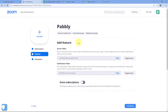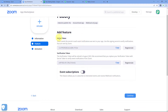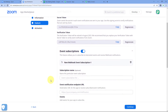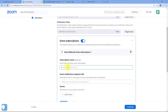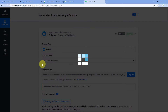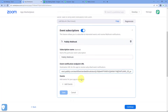After clicking Continue, an app named 'Pabbly' is created. In the bottom section, you can see an option named 'Event Subscription' — turn this toggle on. Then click 'Add Event Subscription'. It will ask for a subscription name — for example, 'Pabbly Webhook'. Then it asks for the 'Event Notification Endpoint URL'. This is the final step where we paste the webhook URL copied from Pabbly Connect into this field, connecting your Zoom account with Pabbly Connect.